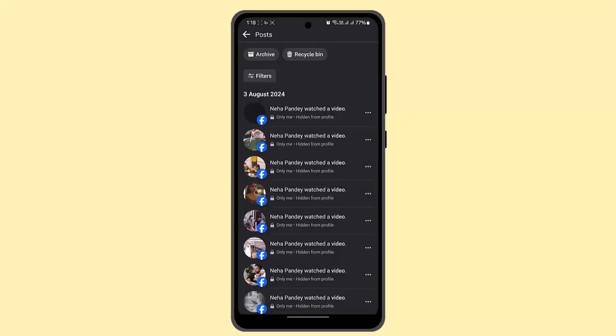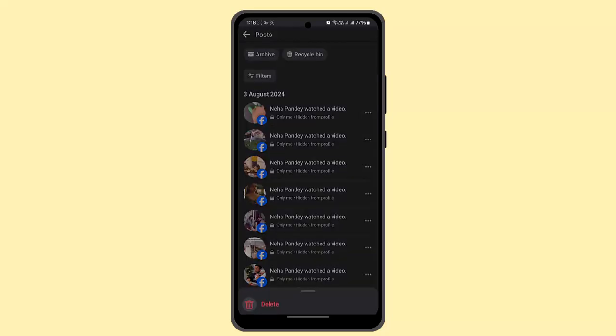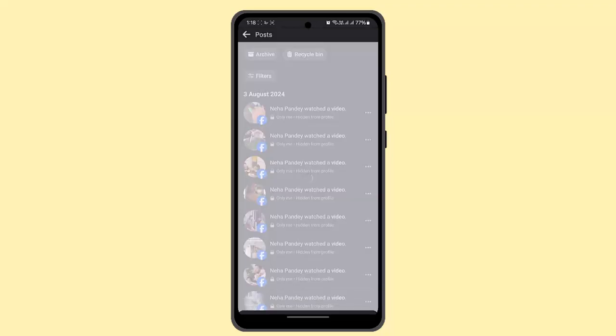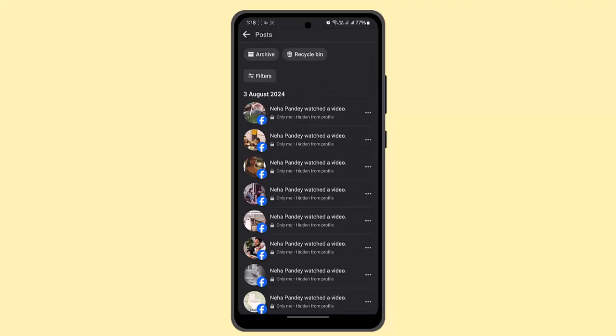From here, you could select all of the posts that you wish to delete. Just tap on the three dot icon next to it. If you want to do it at once, you could just long press on it and then select multiple.